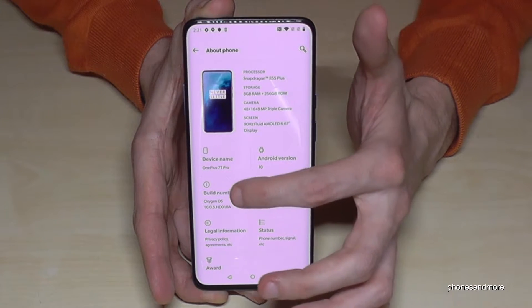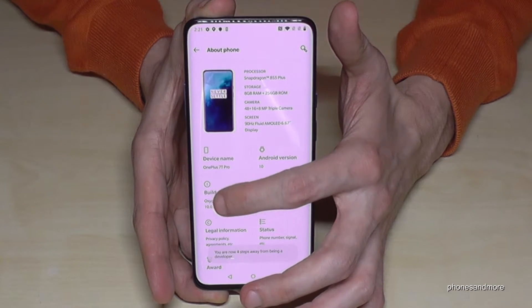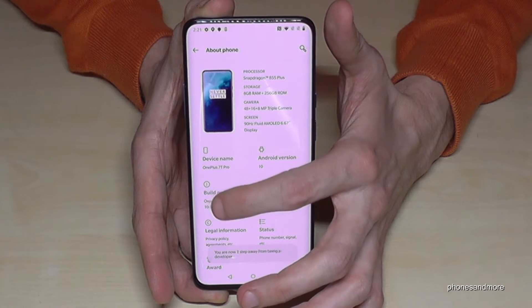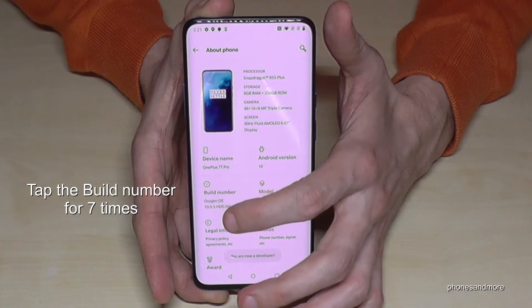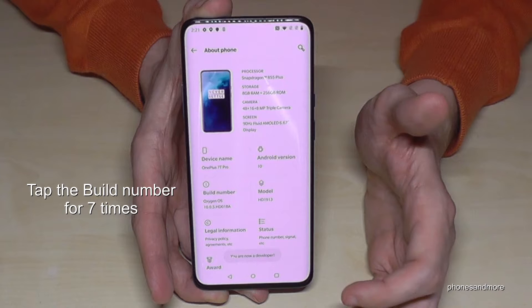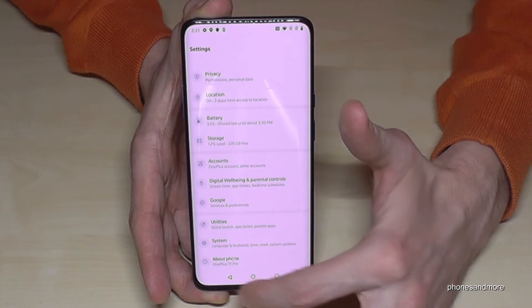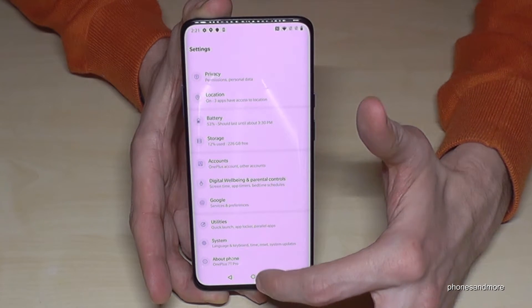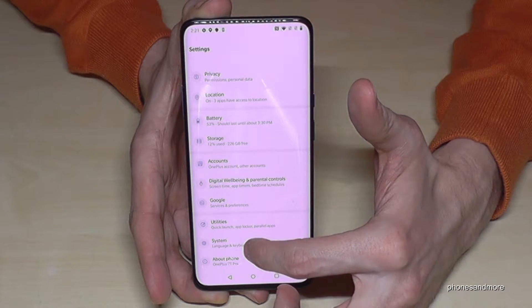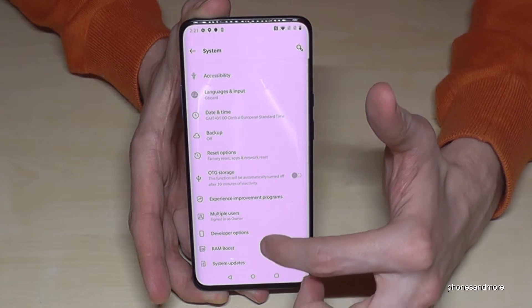Here we need the Build Number, and we have to tap it seven times to become a developer for the phone. Now we are done, so we go back one step.